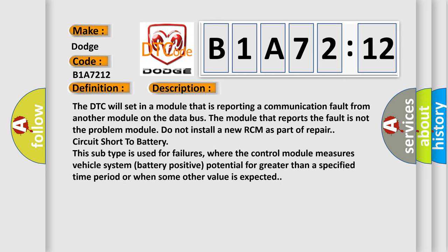The DTC will set in a module that is reporting a communication fault from another module on the data bus. The module that reports the fault is not the problem module. Do not install a new RCM as part of repair. Circuit short to battery. This subtype is used for failures where the control module measures vehicle system battery positive potential for greater than a specified time period or when some other value is expected.